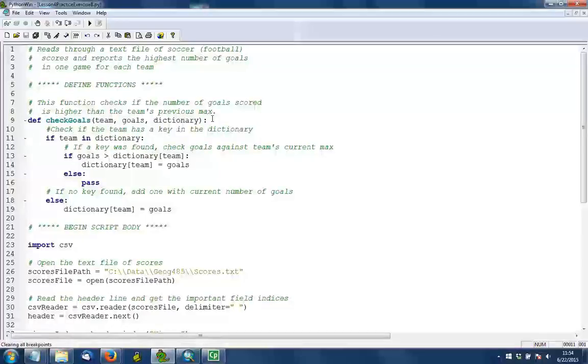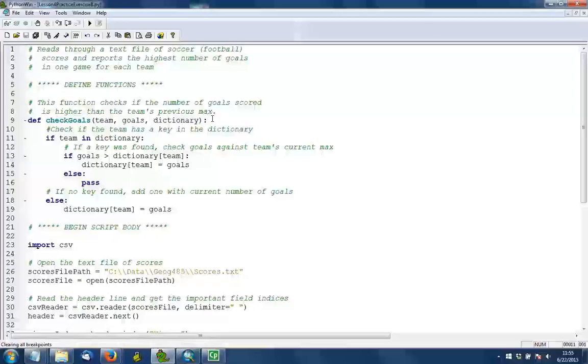Line 11 performs a check to see if the team already has a key in the dictionary. If it does, then we need to look at the number of goals or max goals that have been recorded for the team and check it against the current score that we are reading to see if that maximum number of goals needs to be updated. So in line 13, that check is occurring. And if indeed the number of goals being read in the current line is greater than the maximum that we know about, then in line 14 we update the maximum and set it equal to what we read within the line. If the number of goals in the current line is not greater than our maximum, then we don't want to do anything. So that's what's in line 16 where it says pass. The pass is just a keyword that means don't do anything here.